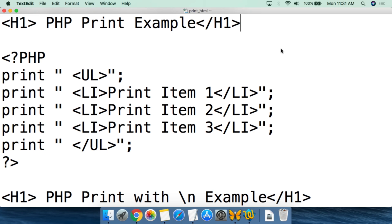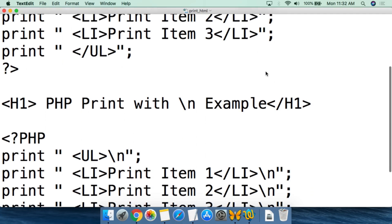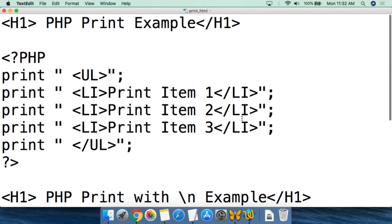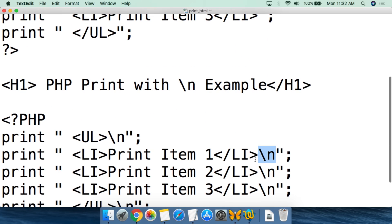This is a very simple script in PHP to create an unordered list using the print function. I also have a second script that uses the newline command within the print function. This will show you both how to use HTML to format text for a web browser and how to use the newline command to format the source for the web page so it's easier to read.